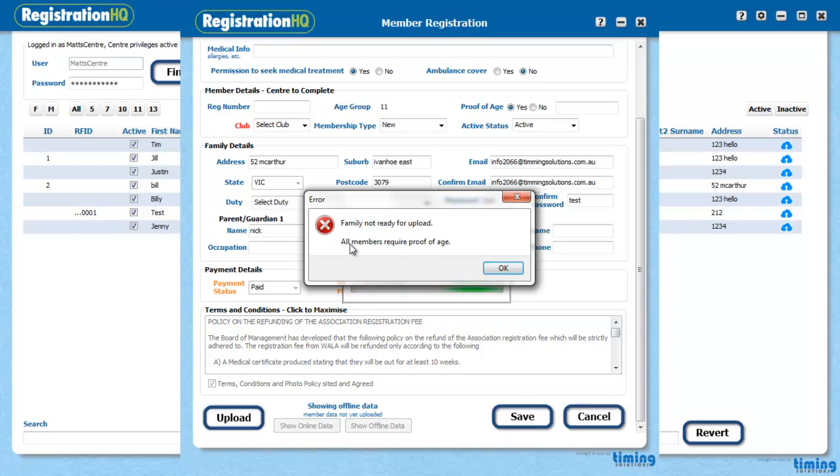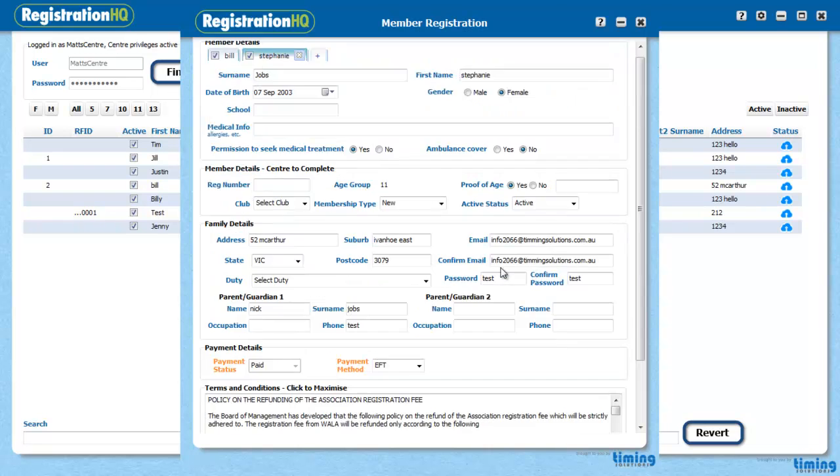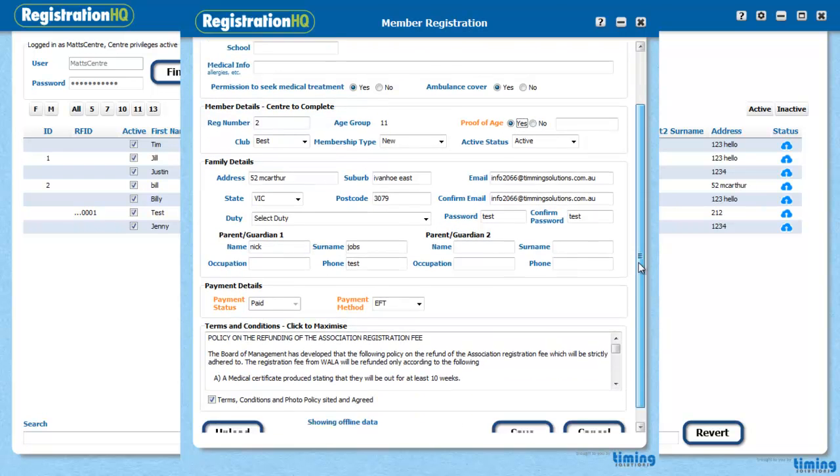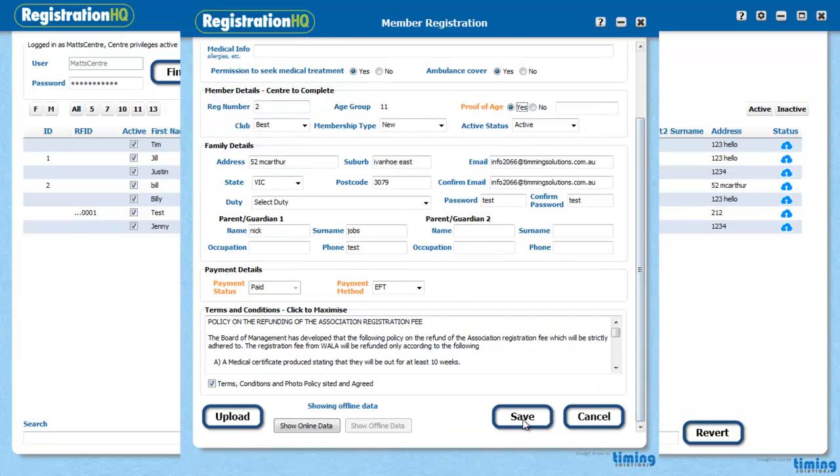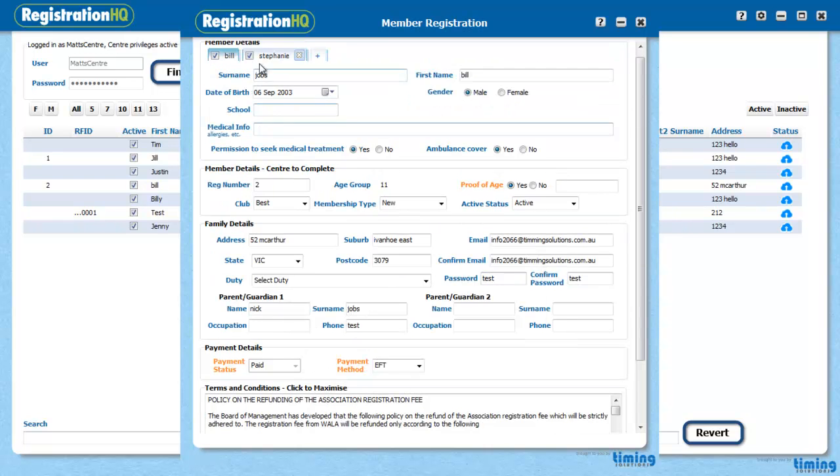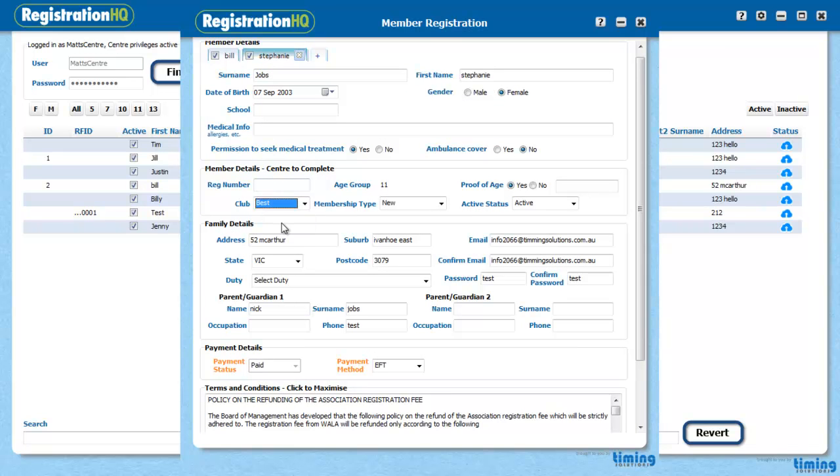So it's saying all members require proof of age. Okay. So this one's got it. Let's have a look back. That bill. Let's go to turn bills on. Then you get upload. Stephanie is missing a club. Okay. There's Stephanie. Yes she is. I didn't put a club in there. Thank you.